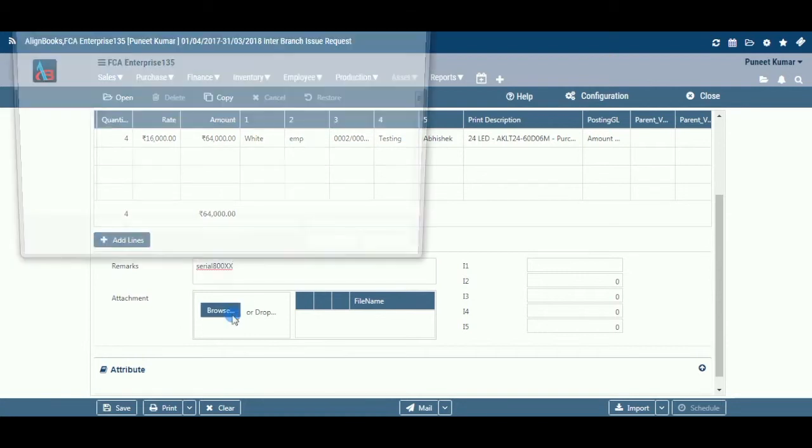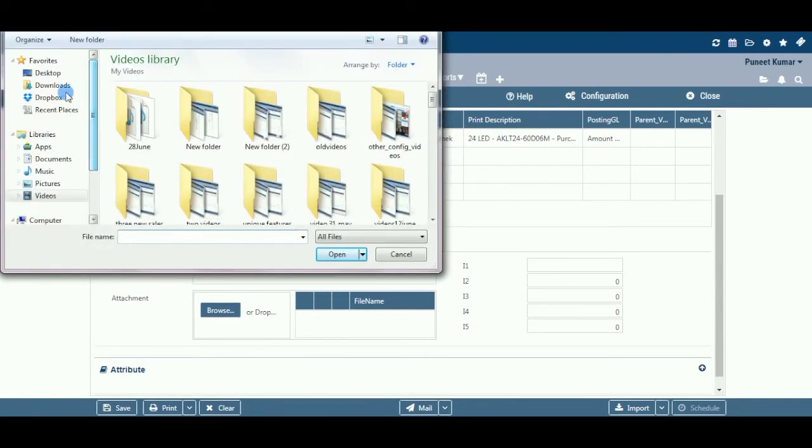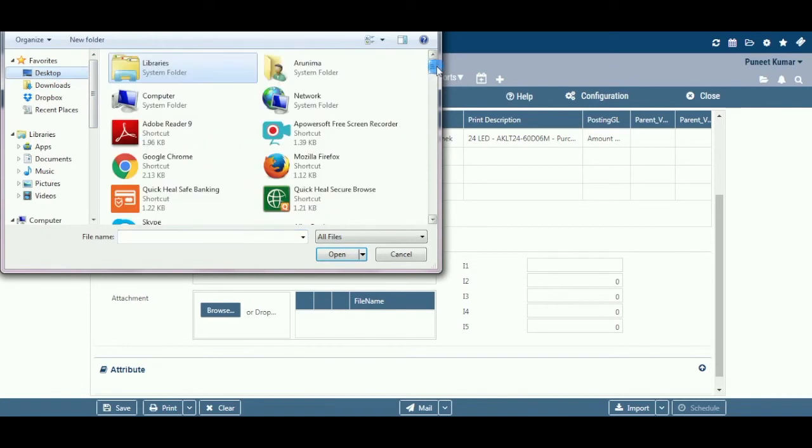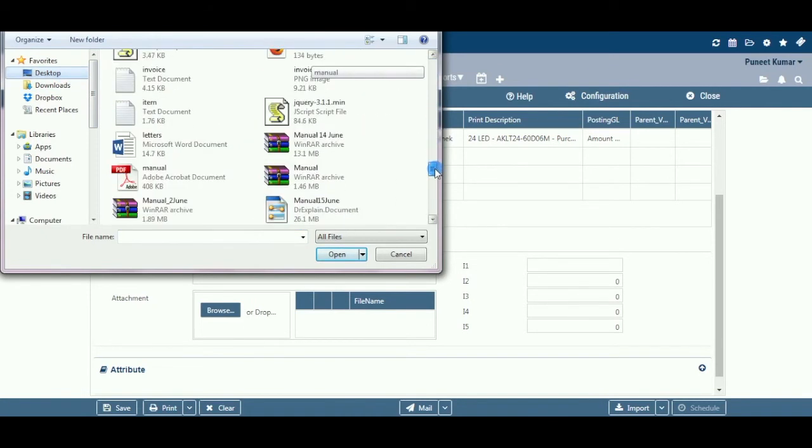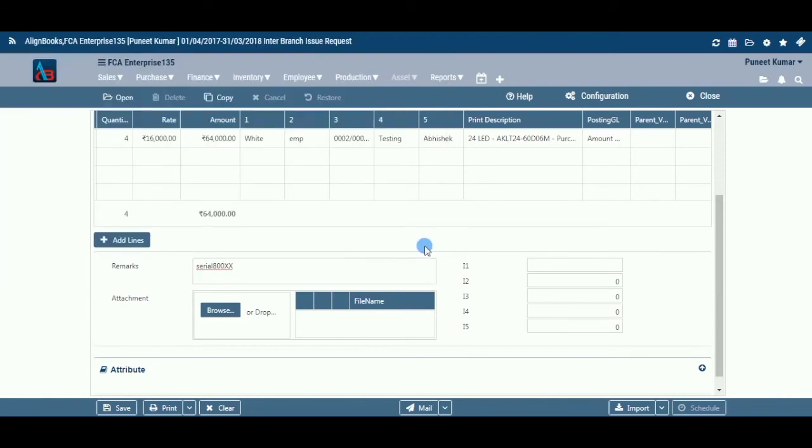Attachment: Here you may upload any supporting documents which can be used for future reference. You can browse the location to attach the same. Click on the X to remove the attachment.